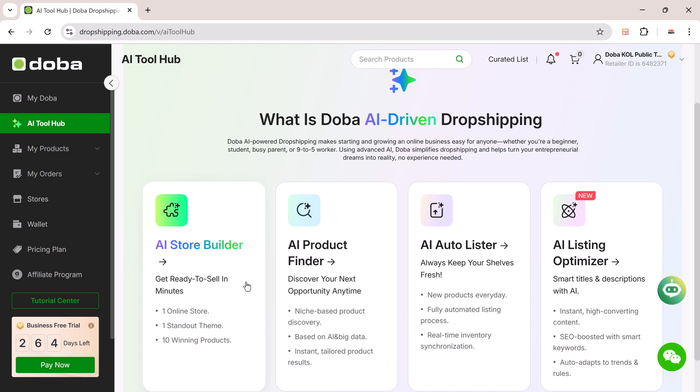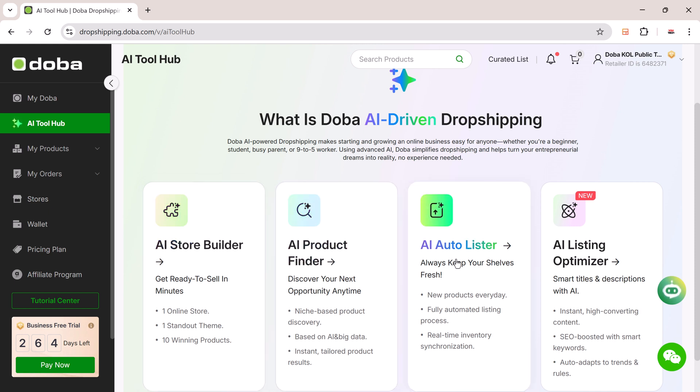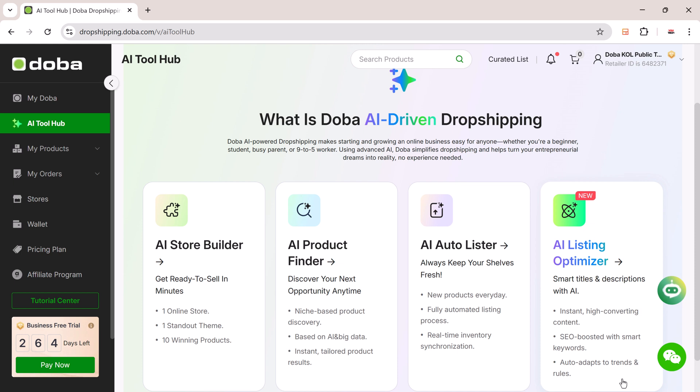Here you'll see four tools: AI Store Builder, Product Finder, Auto Lister, and Listing Optimizer. Each tool helps you build and manage your store with speed and accuracy. Let's begin with the AI Store Builder.